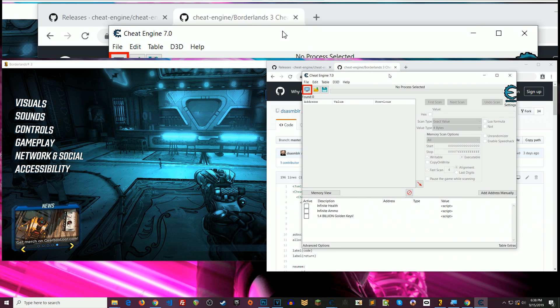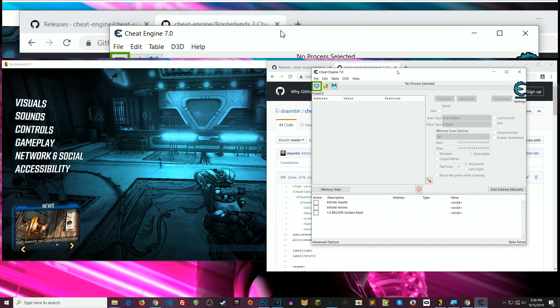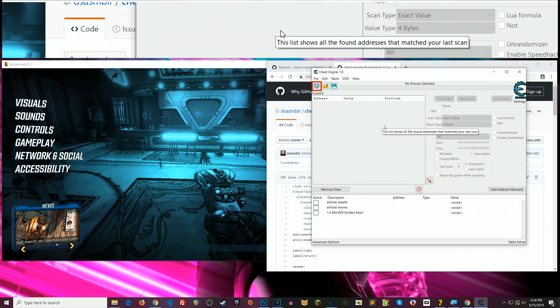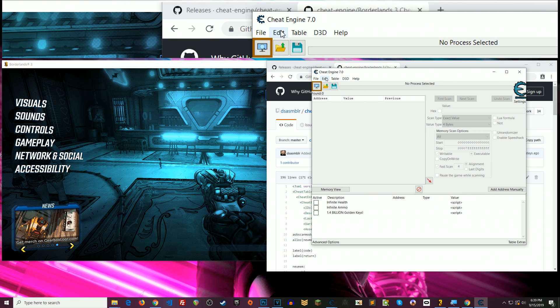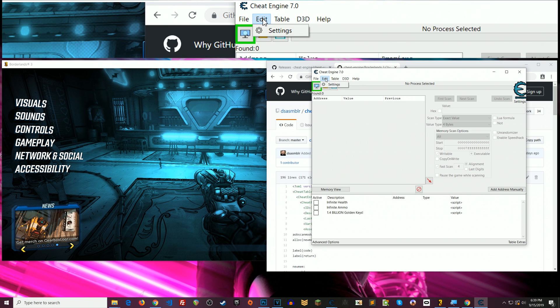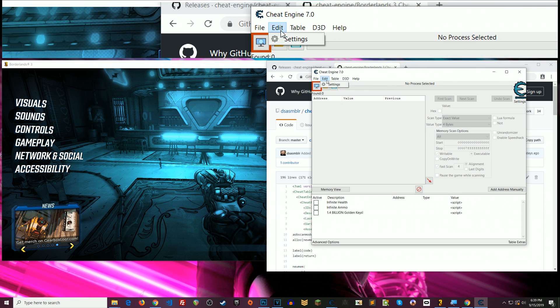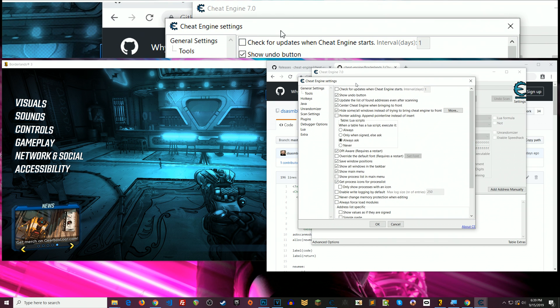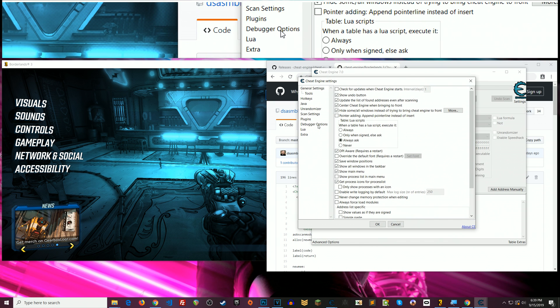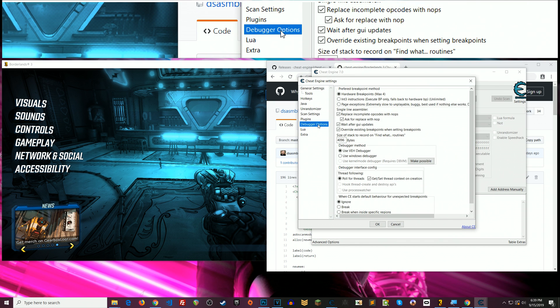Okay so now what we need to do is attach to the game. So we've got cheat engine open and by the way before you attach to the game I'll give you a nice little tip here. If you go to edit and settings okay and then you go to debugger options.